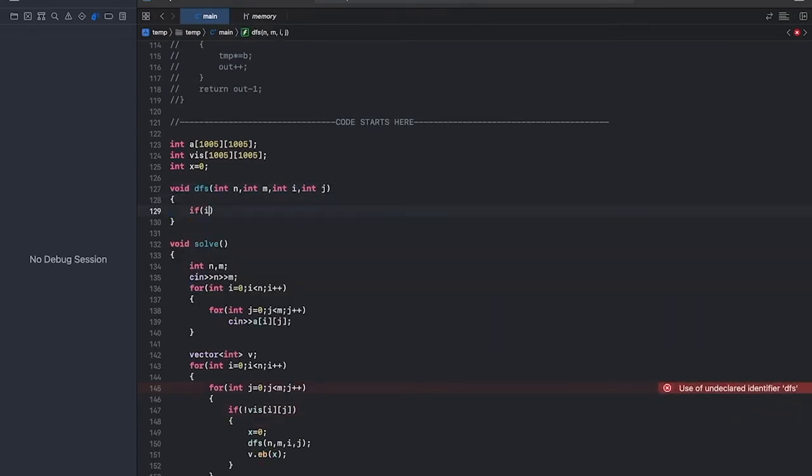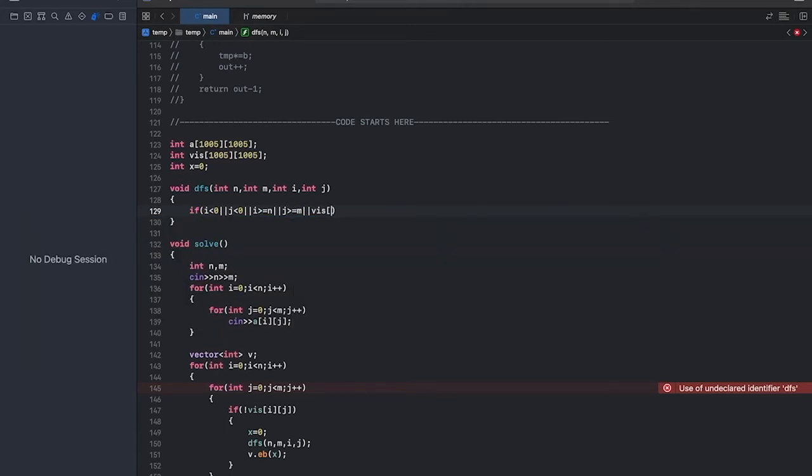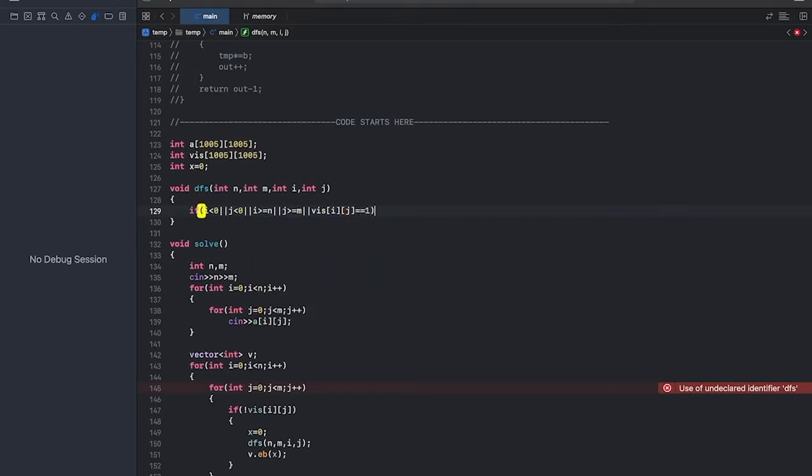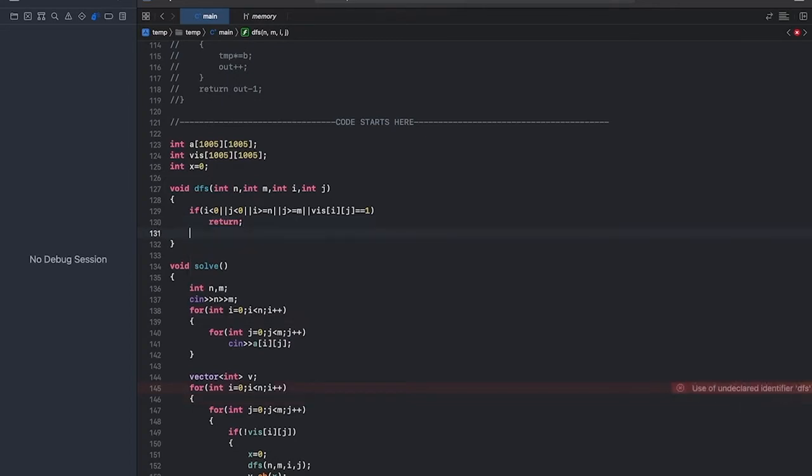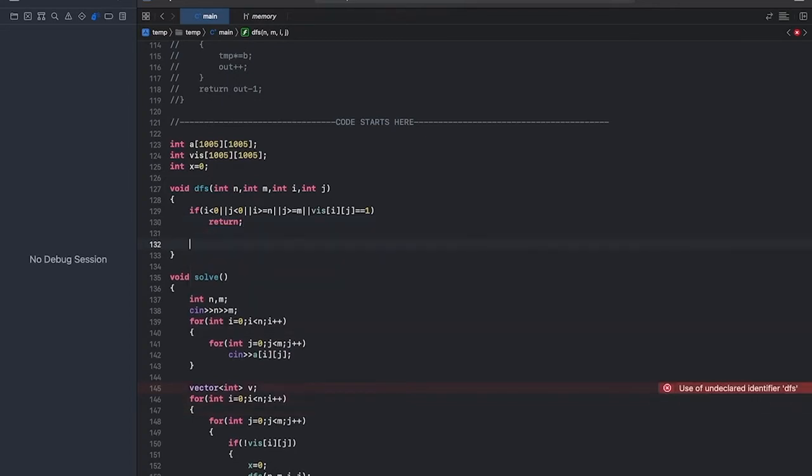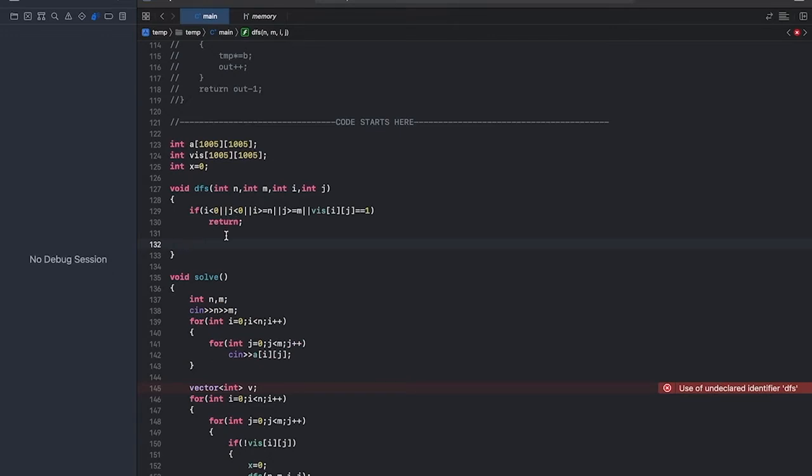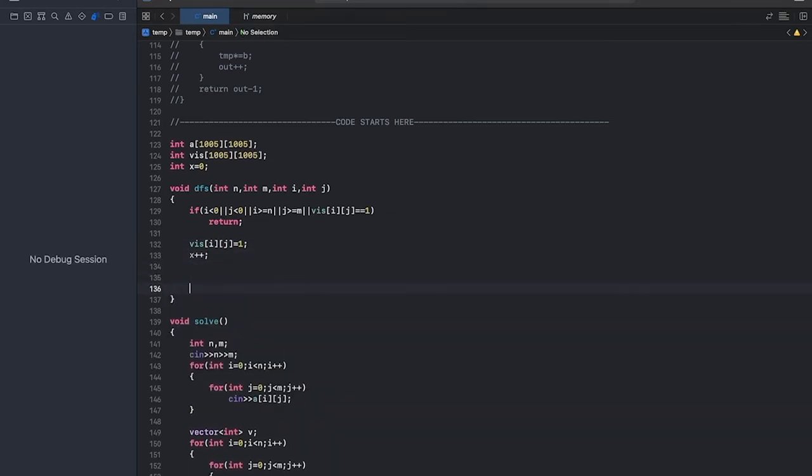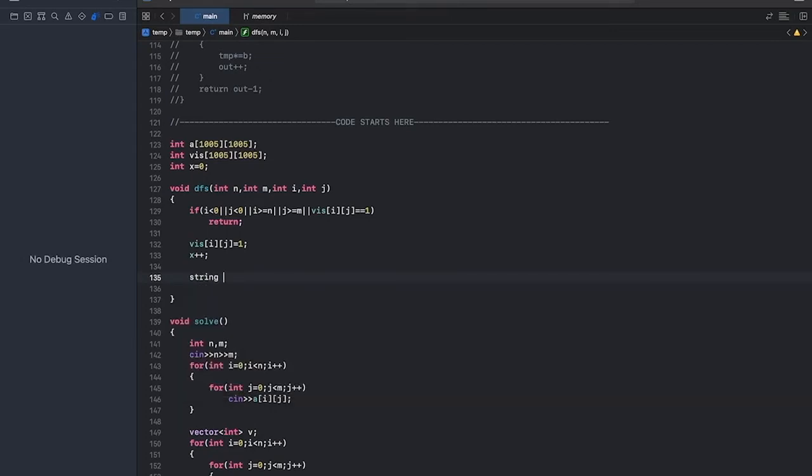Now if we go out of the graph, we'll return. Or if we have already visited a tile, then also we'll return. In all the other cases, we'll make visited of i, j equal to 1. We'll increase the size of the room and we'll convert the particular number that we are currently at into binary form.